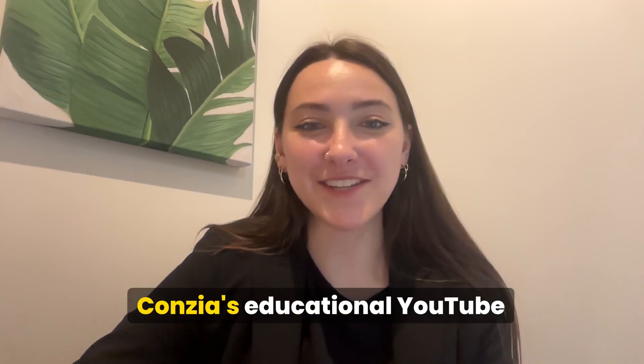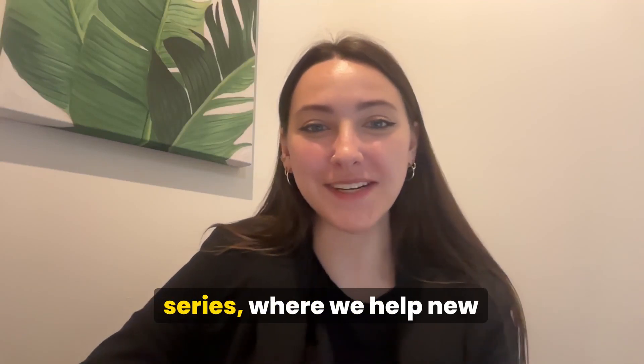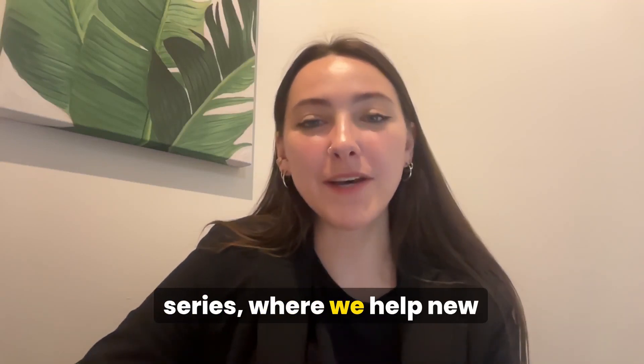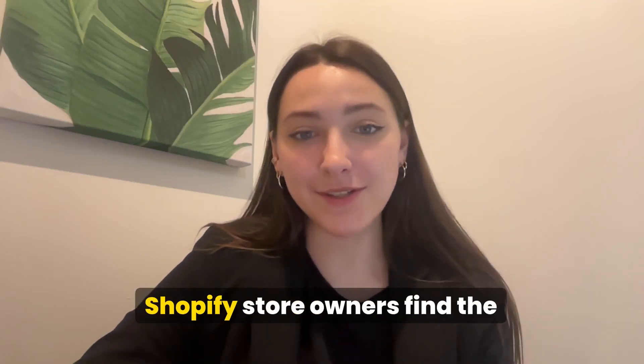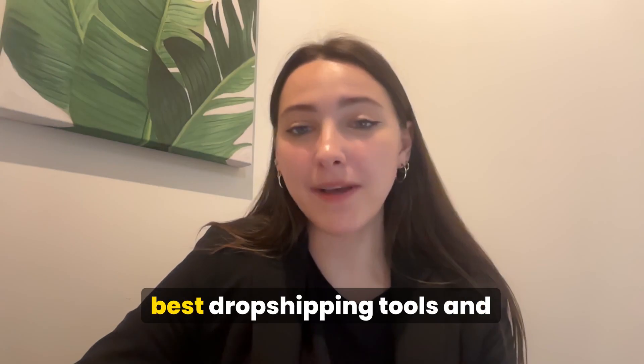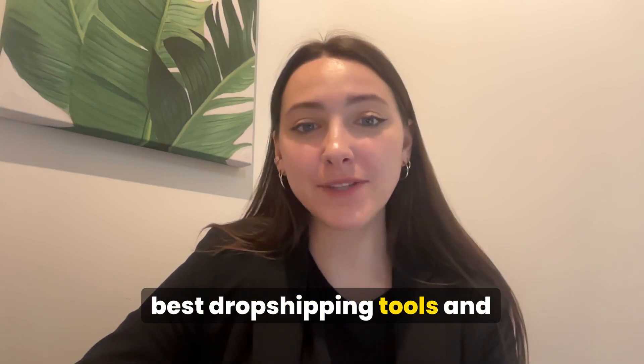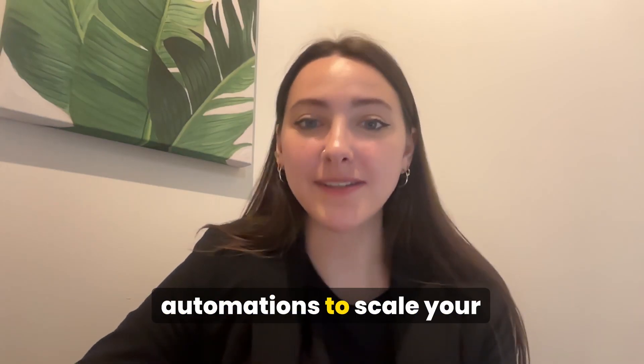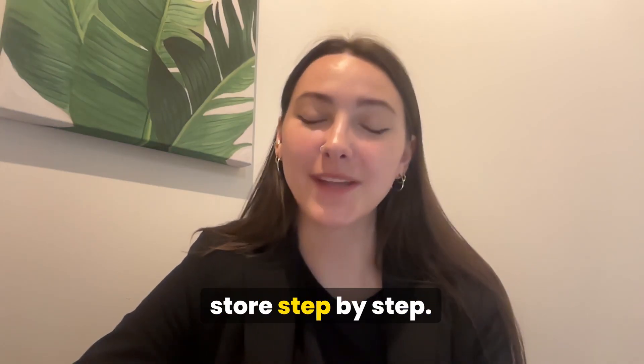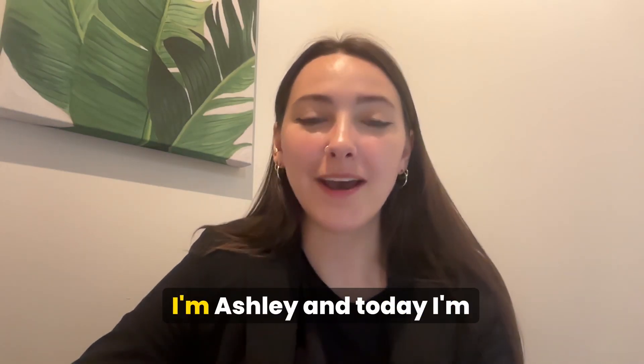Hey, and welcome back to Concea's educational YouTube series, where we help new Shopify store owners find the best dropshipping tools and automations to scale your store step-by-step.